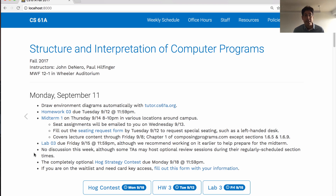There's no discussion section this week, although some TAs may host optional review sessions during their regularly scheduled section times. Look for Piazza announcements about that. The only other thing going on is the completely optional Hog Strategy Contest, due Monday the 18th.